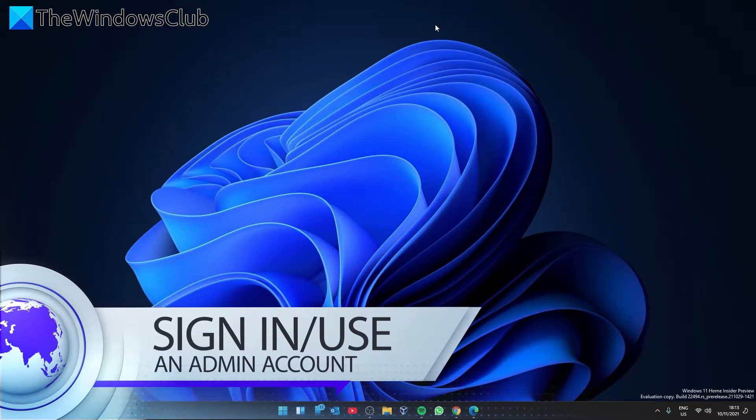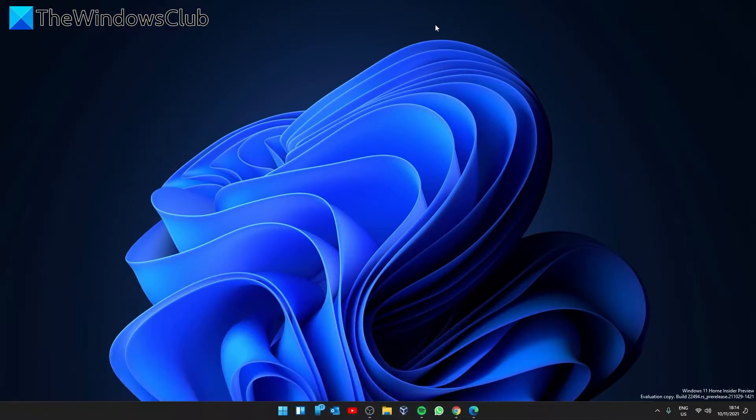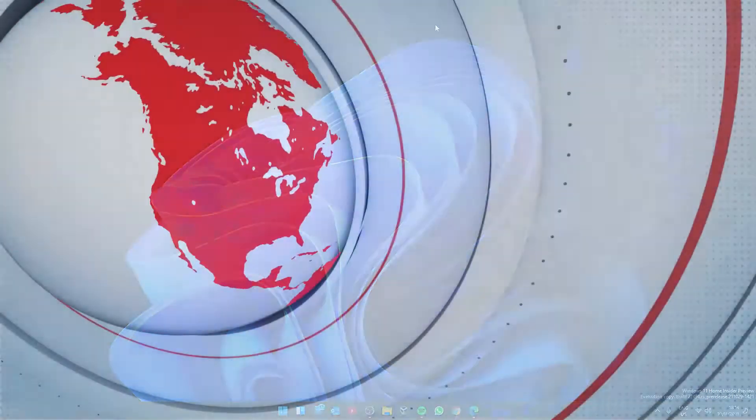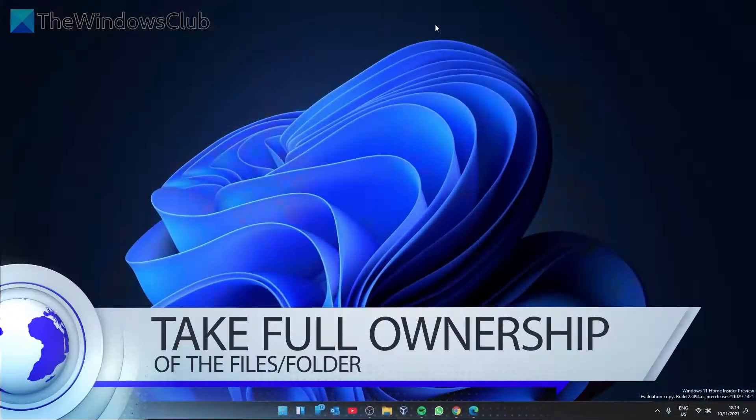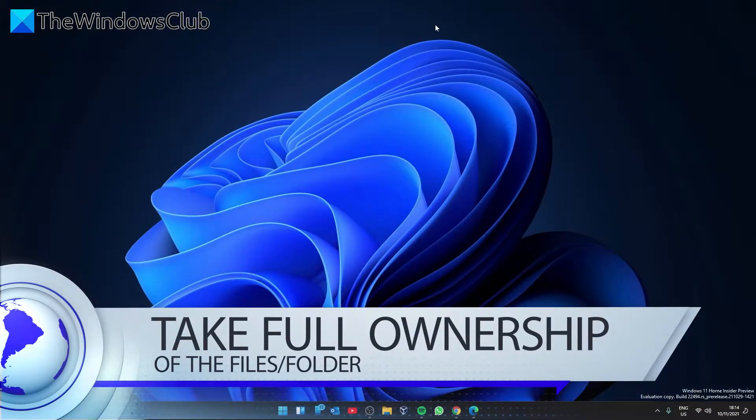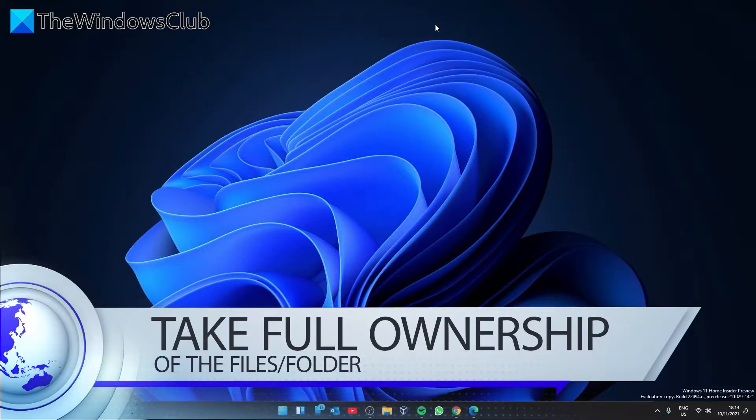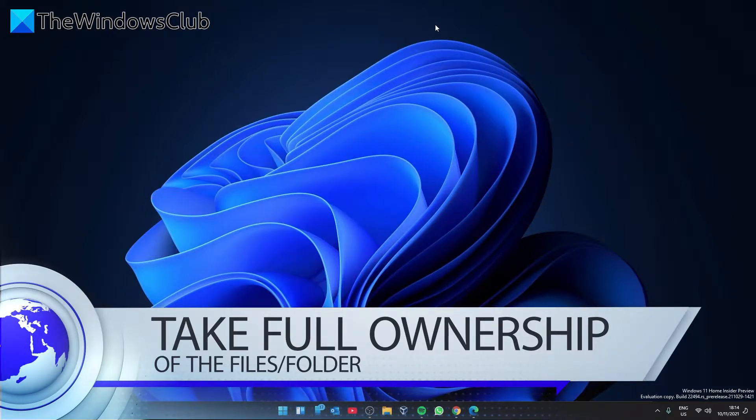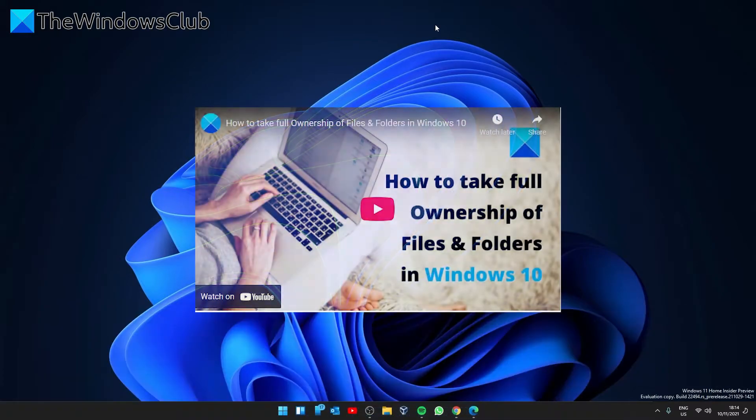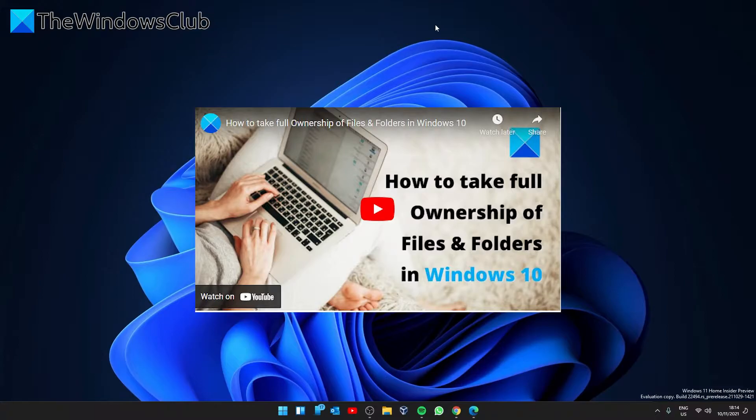Next, you can take full ownership of the files and folder. This will enable access to restricted folders. We did a video that shows more detail on how to do this, and we'll include a link to the video in the description.